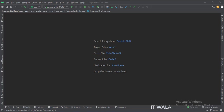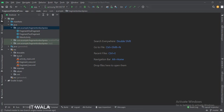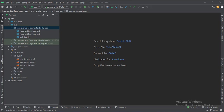Let's see the project structure. Here we have the main activity and two fragments, Fragment 1 and Fragment 2. In the UI, we have the activity_main.xml file, which is the main activity's layout, and two fragment layouts.